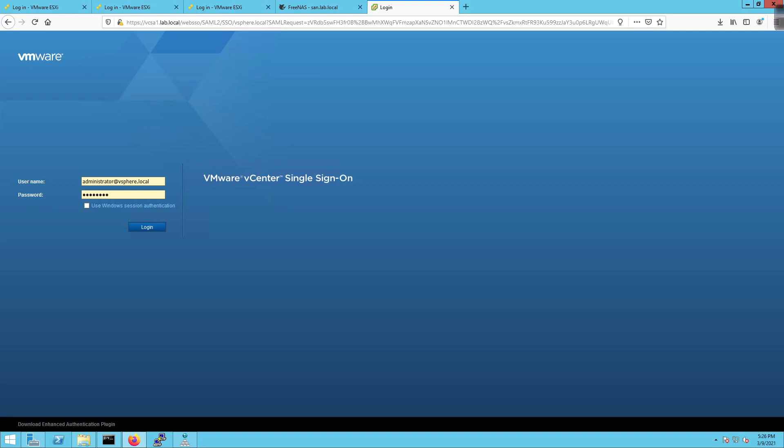How's it going everybody? In this video we're going to deploy a virtual machine from vCenter server. We've done it before through the ESXi host, but we're going to do it this time through vCenter to see how the operation is different.